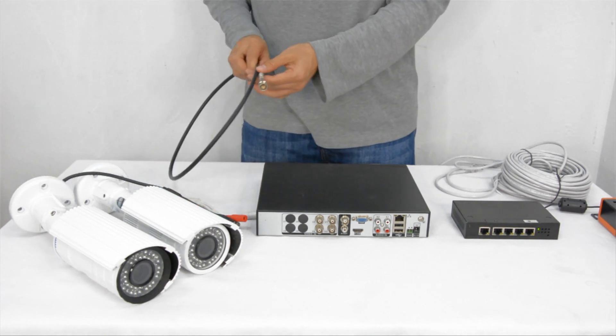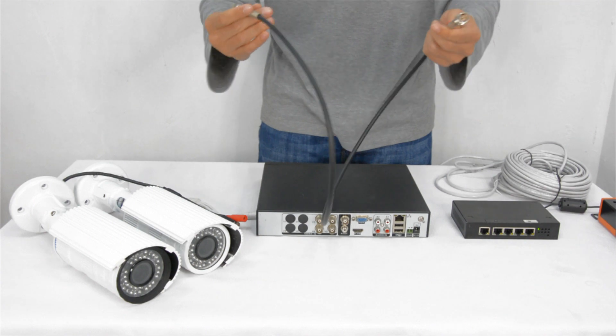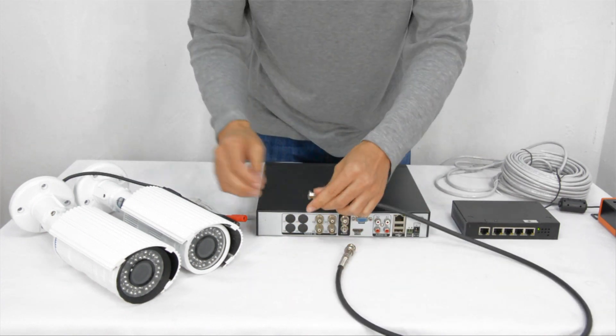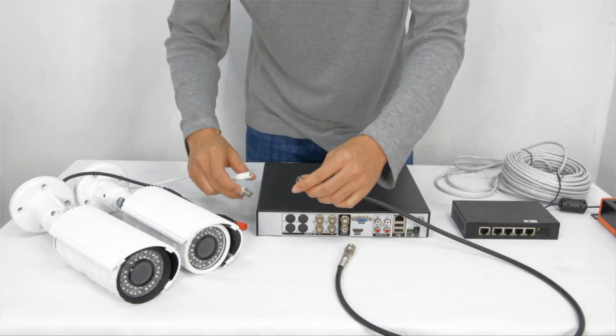Now let's connect the 2 megapixel analog camera to the hybrid recorder with coaxial cable.